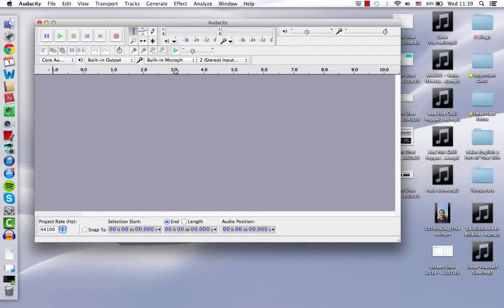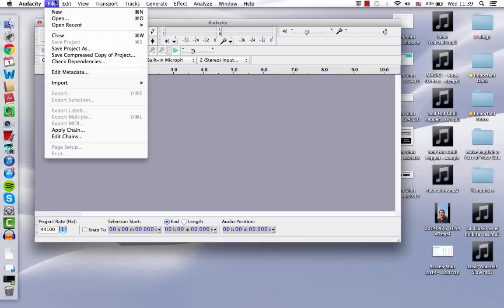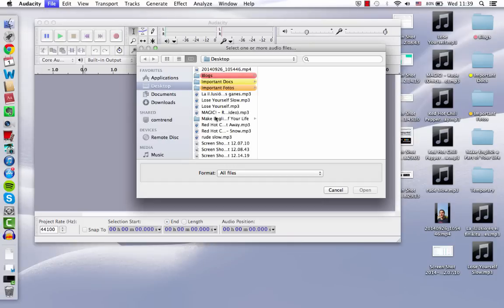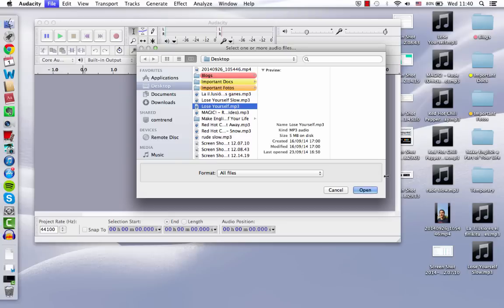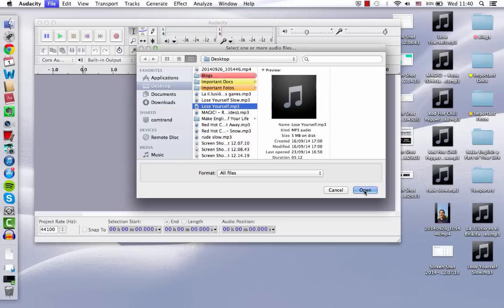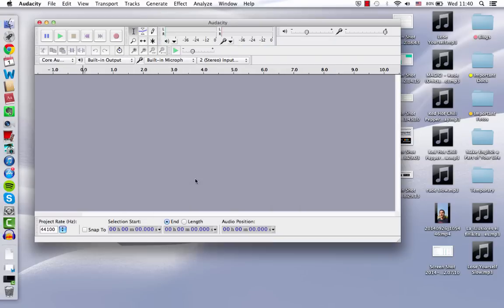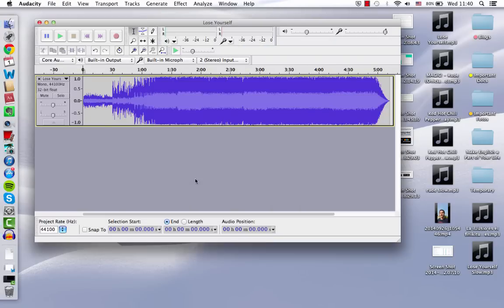Once I have it open, I'm just going to upload the song that I want to work with. So I go here, open. Then I have right here on my desktop the song from Eminem, Lose Yourself. So let's say I'm learning English and I want to improve my pronunciation, and I like this song by Eminem. All right, so that's going to show it to you in sound waves.